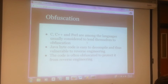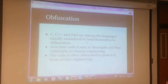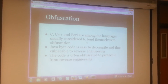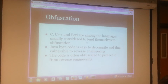Obfuscation is used for many languages. One of the most popular are C, C++, and Chrome. Java is not so popular because of its bytecode, which is easy to decompile, which makes it vulnerable to reverse engineering, and code is obfuscated to protect against reverse engineering.